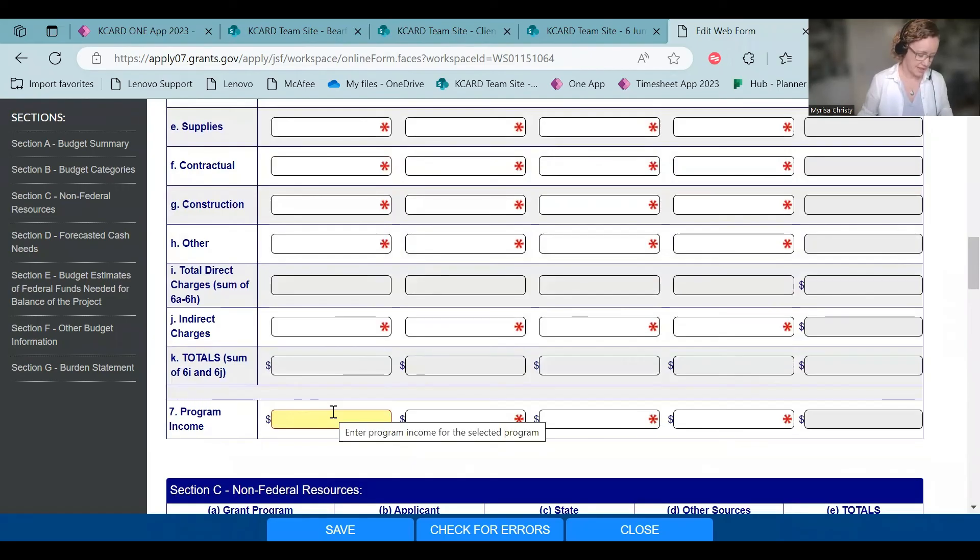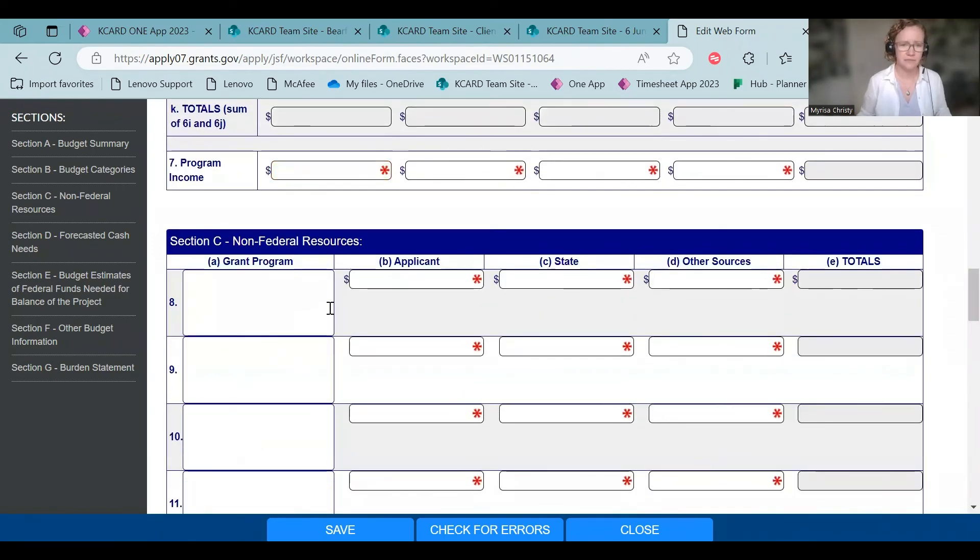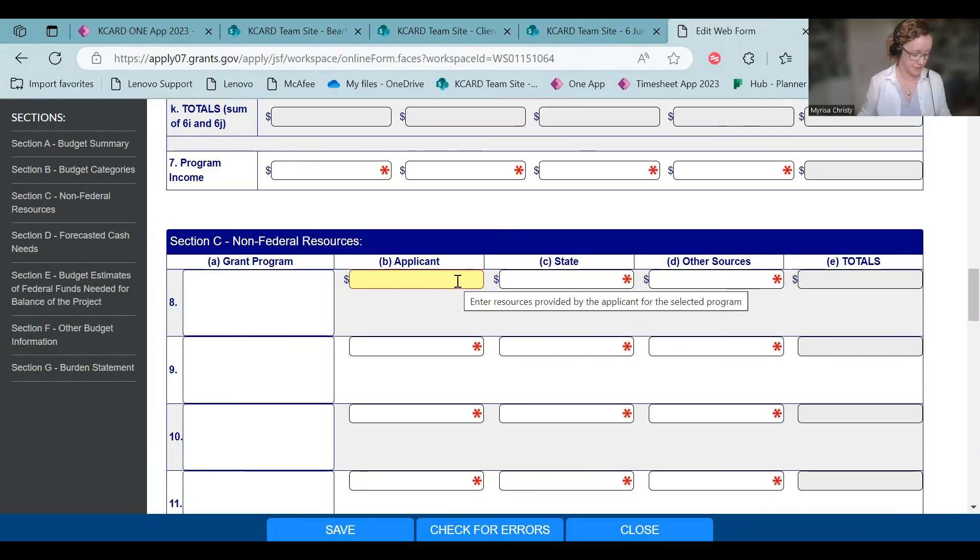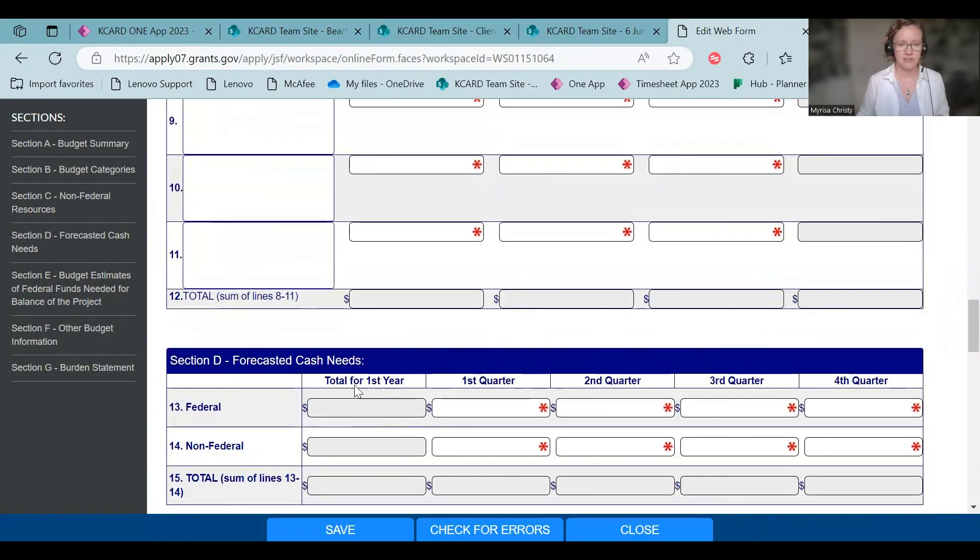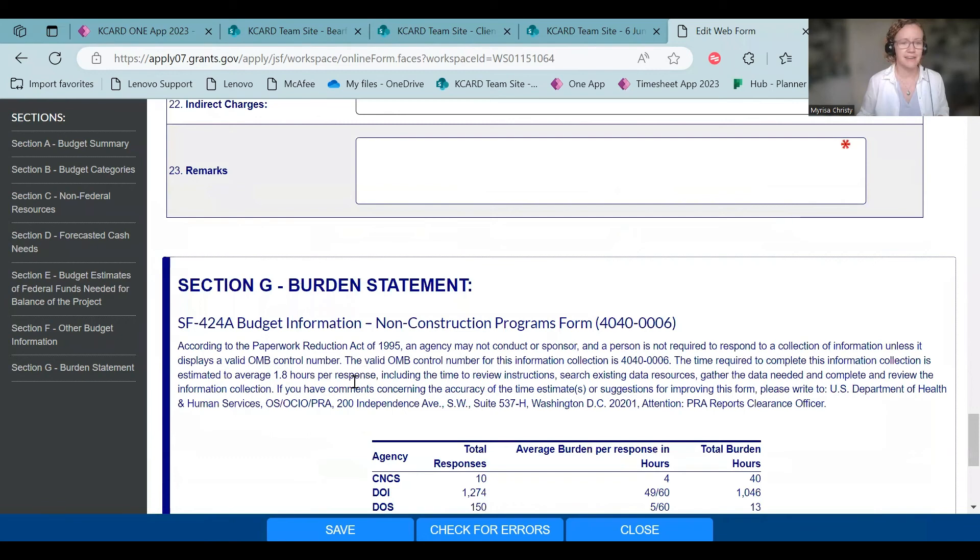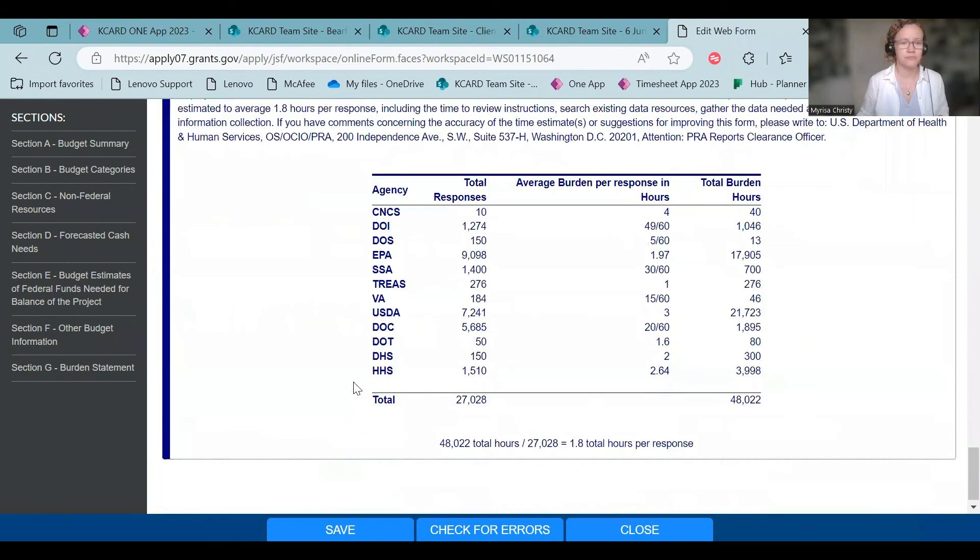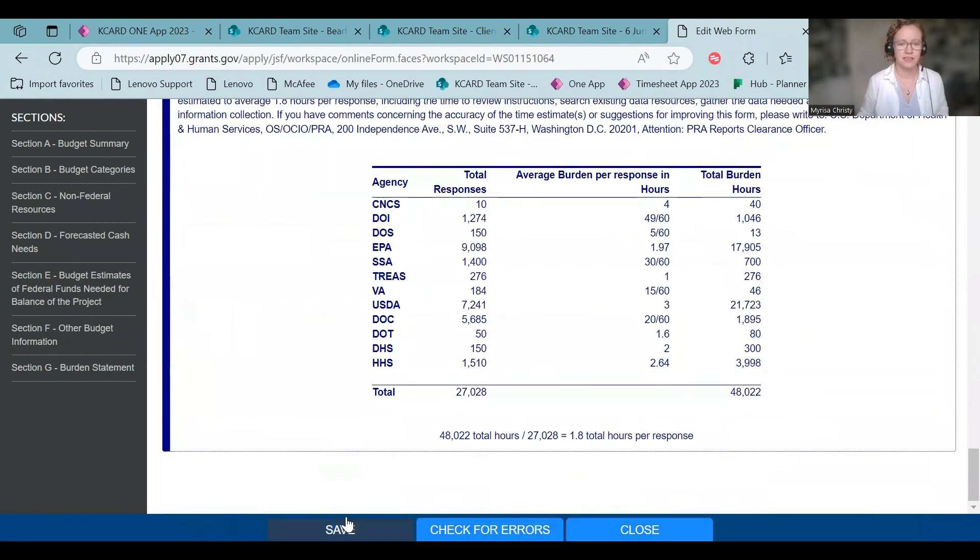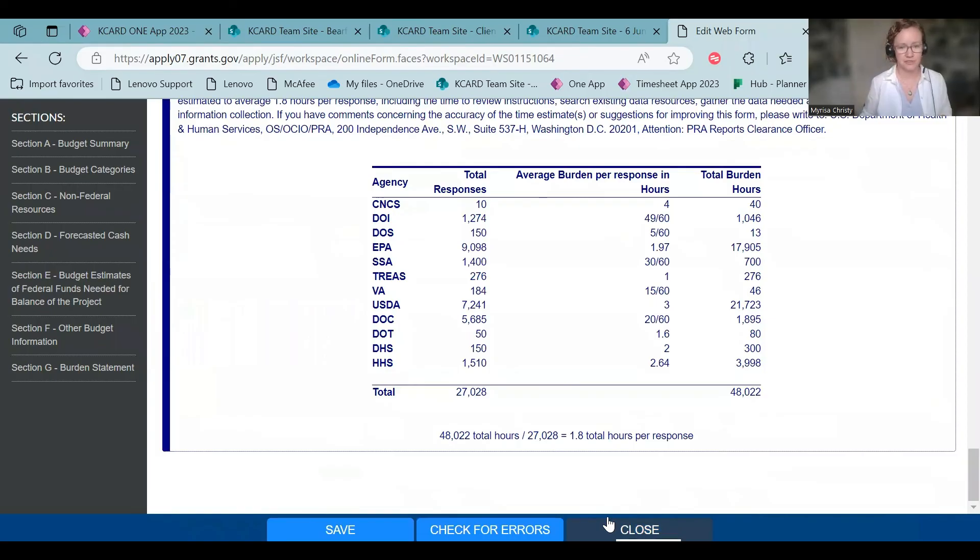And then on Section C, just any non-federal resources. So how much you have is match if you're doing the processing expansion program or if you're doing another program that has match. You're going to save it. You're going to skip D, E, and F. Don't put anything in there. Save it, check it for errors, and then close. If there are any errors, I recommend you skip and fix that.